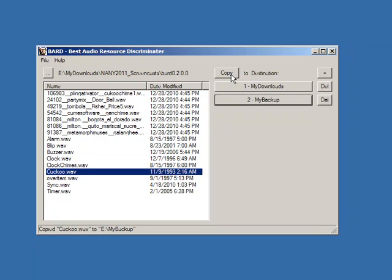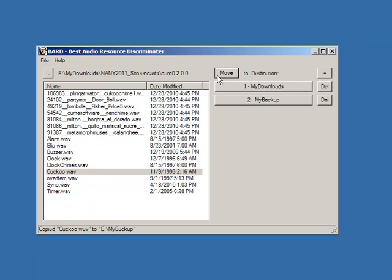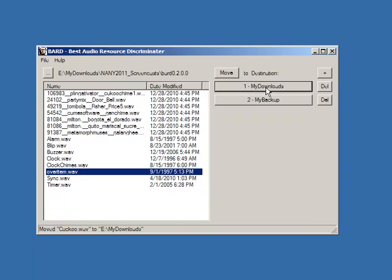There are two operations supported: copy or move. I've been doing copy so it stays here, but if I click here I can change to move. Now I'm going to move cuckoo into my downloads. And you can see it's gone.